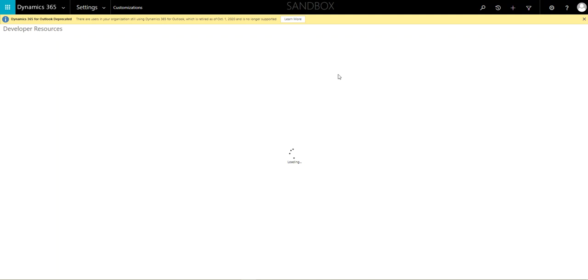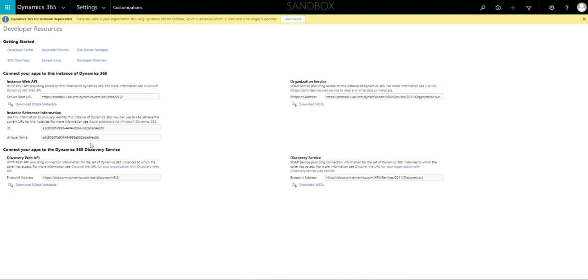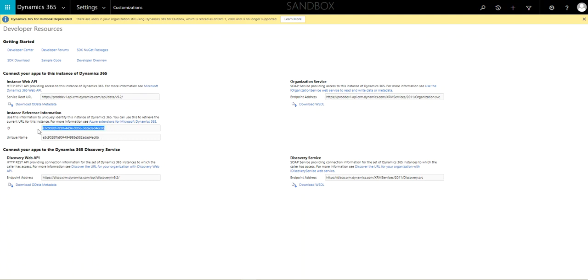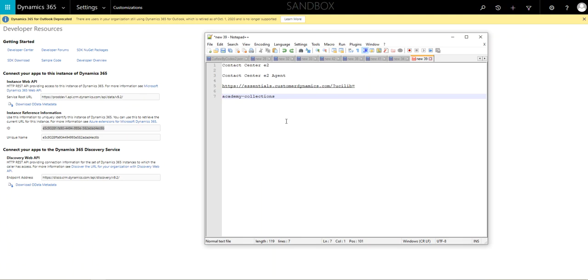In the Developer Resources, you can get your org ID under Instance Reference Information. It is a GUID, so you can look for the format. And I'm just going to grab that, and I'm going to save it down here for later use.